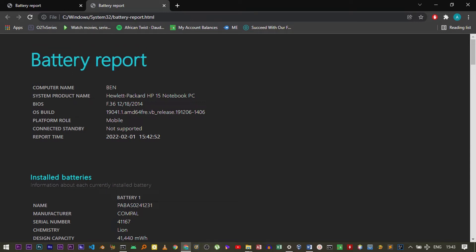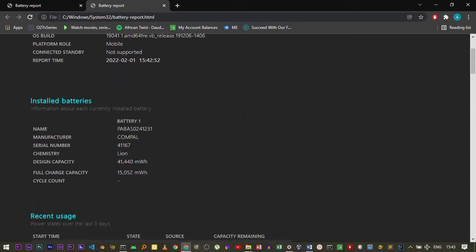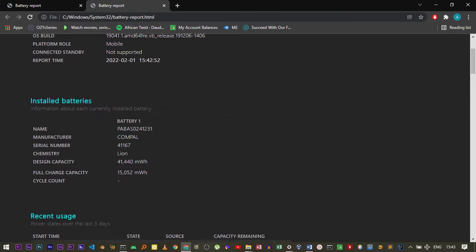It has your computer name, product name, the build, the installed battery—for example, the manufacturer. Now for you to know the battery percentage, you have to look at two parameters right here: we have the design capacity and the full charge capacity.